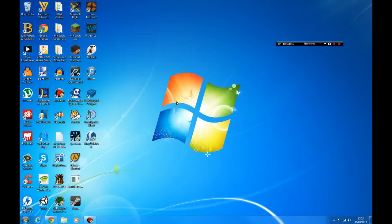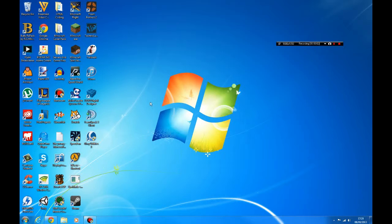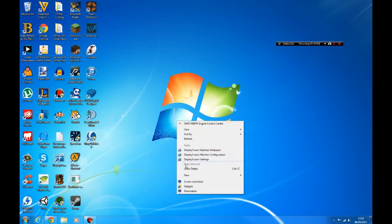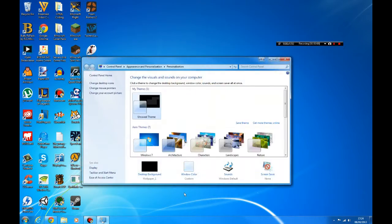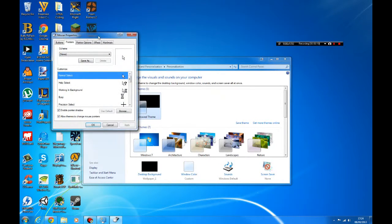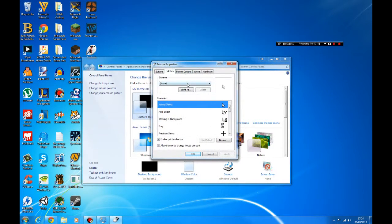Something I forgot to add in the video is how to do the mouse pointer. All you have to do is right click on your desktop, click personalize, then go to change mouse pointer settings.